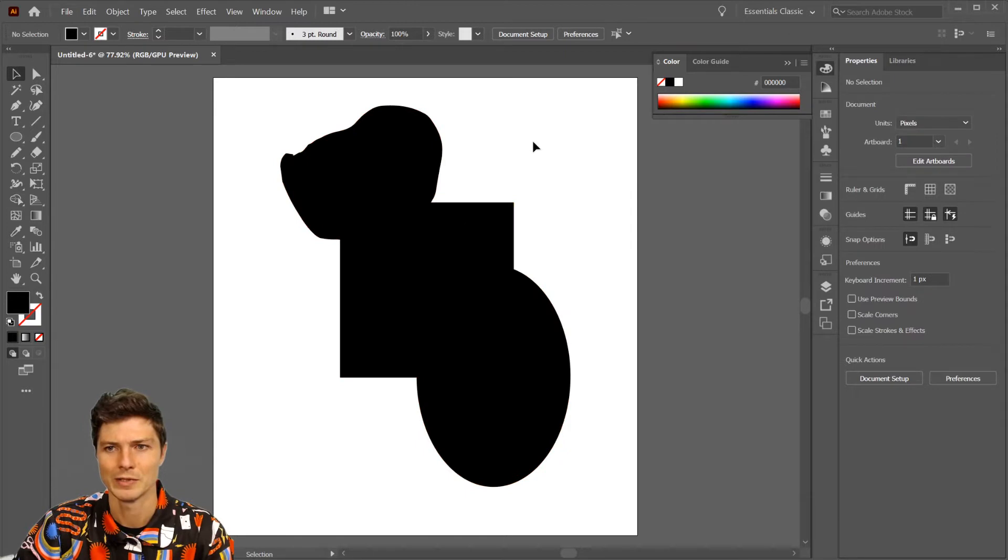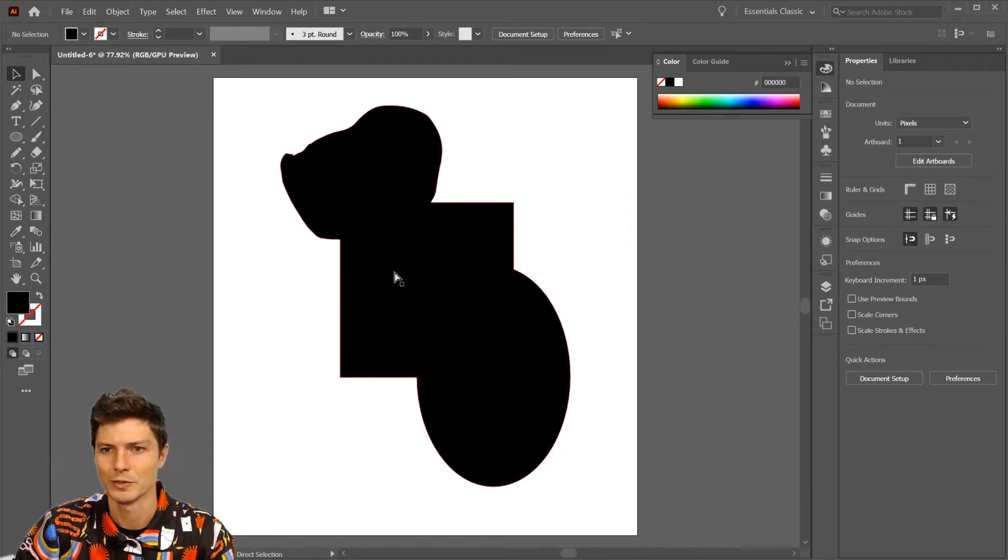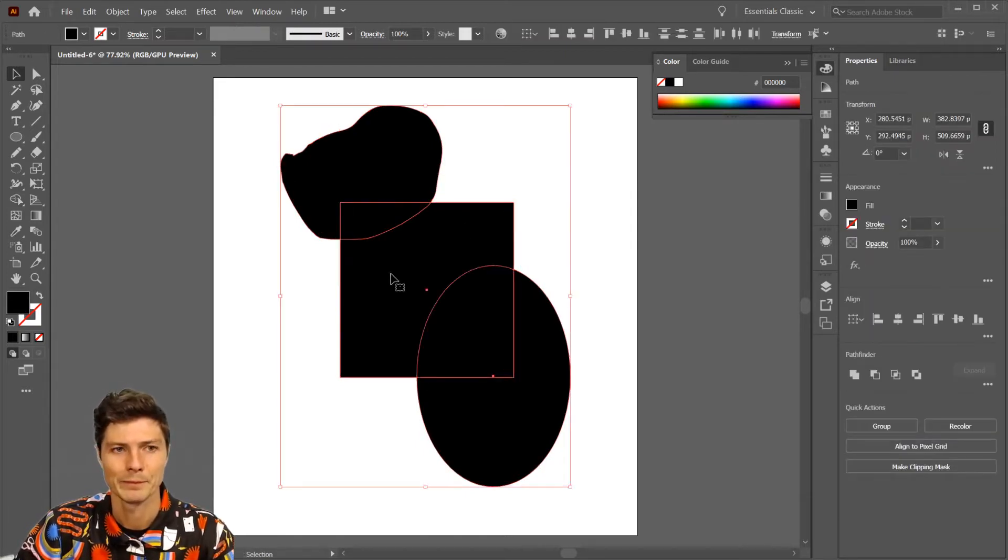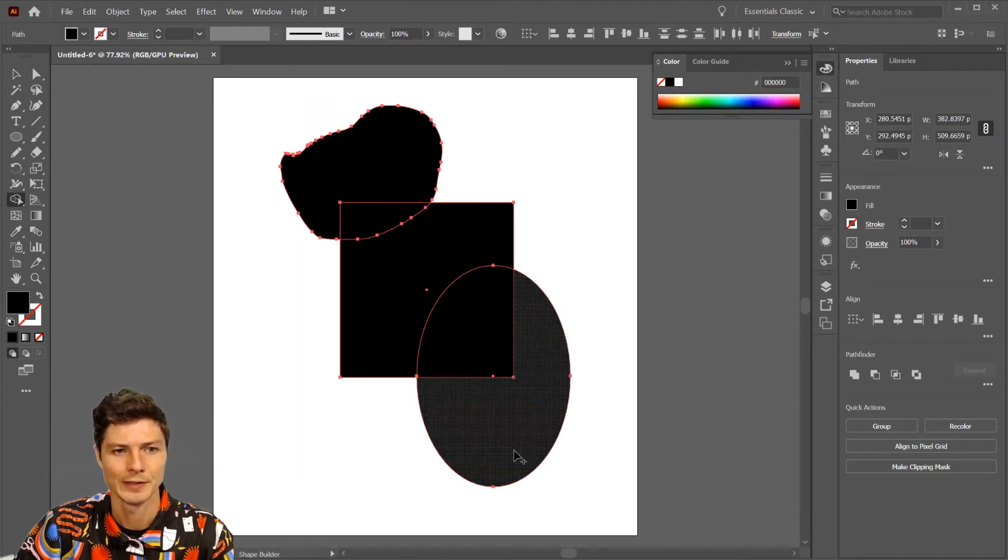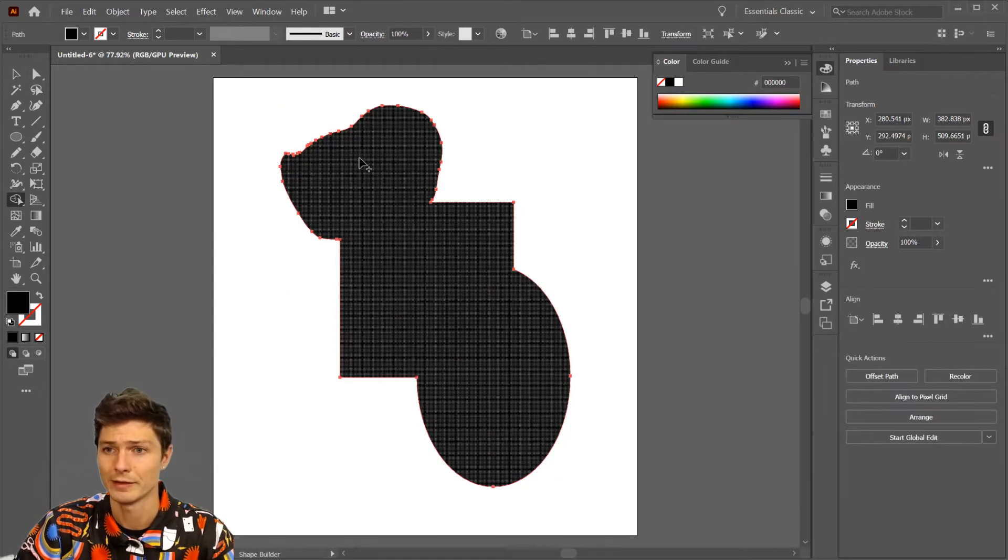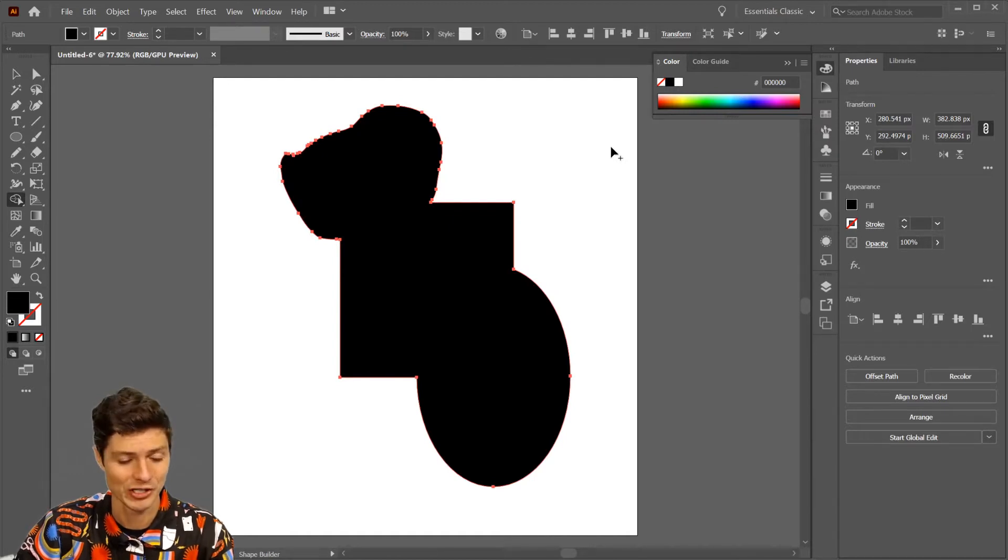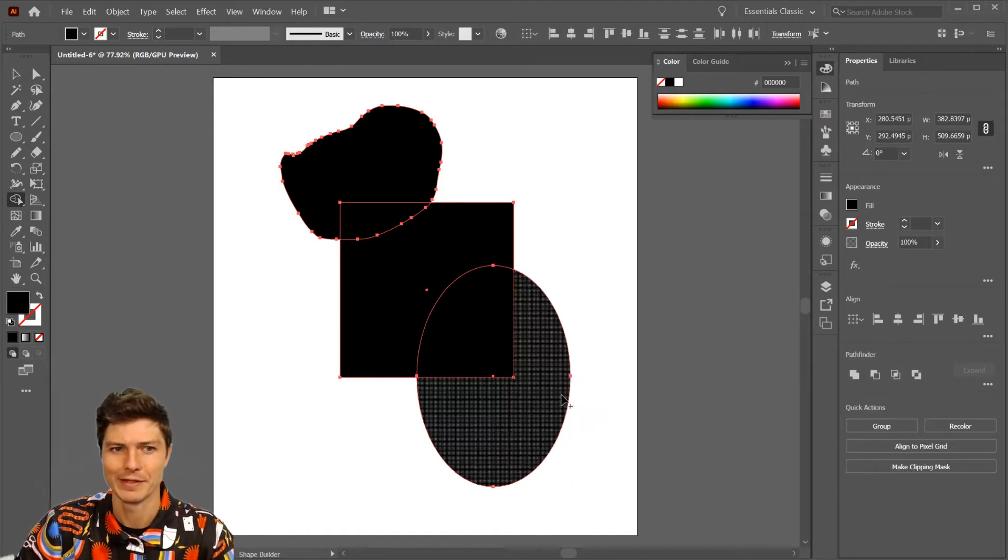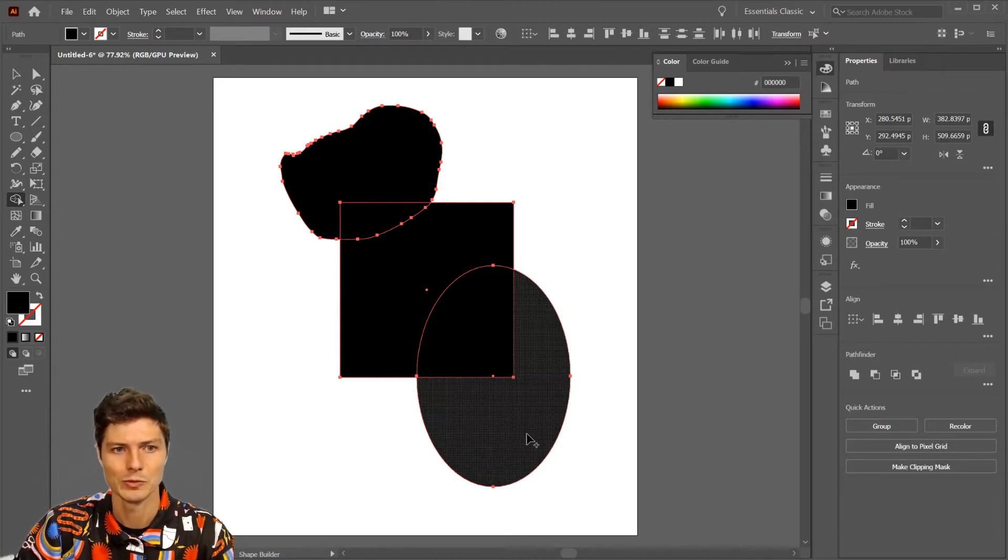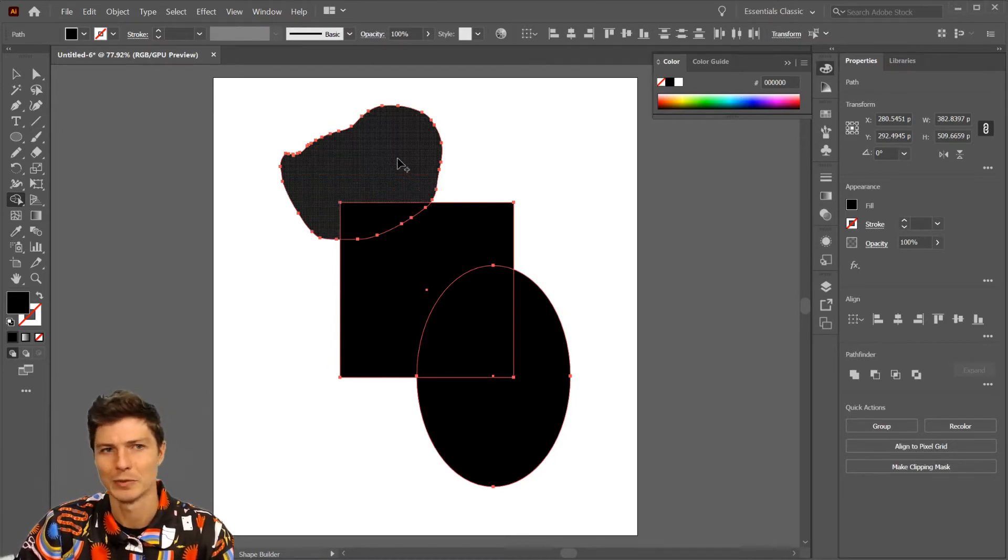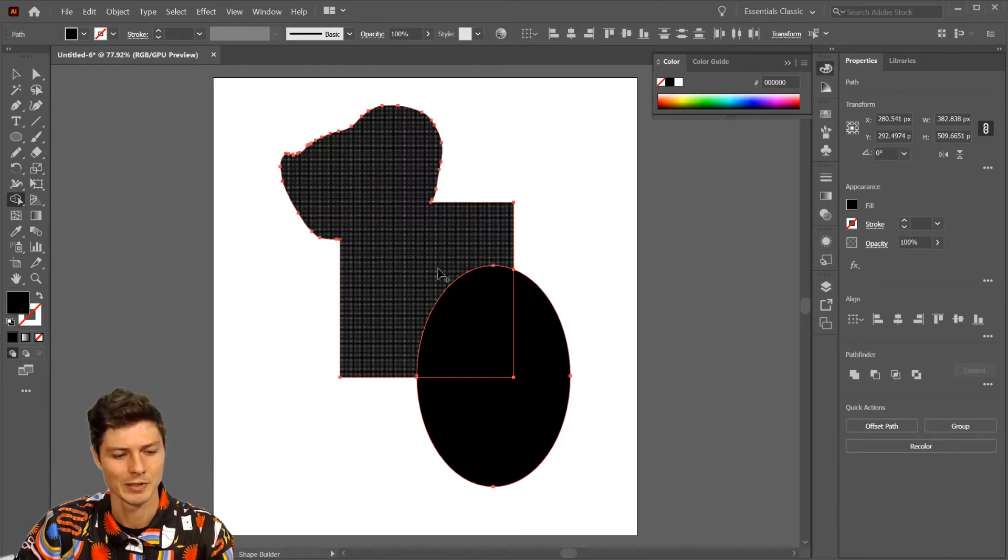I'm gonna go back in time with control or command Z. With the Shape Builder tool, I can just click and drag the entire thing - blammo, we have one shape. But it's nice to have the ability to do just a few of them.